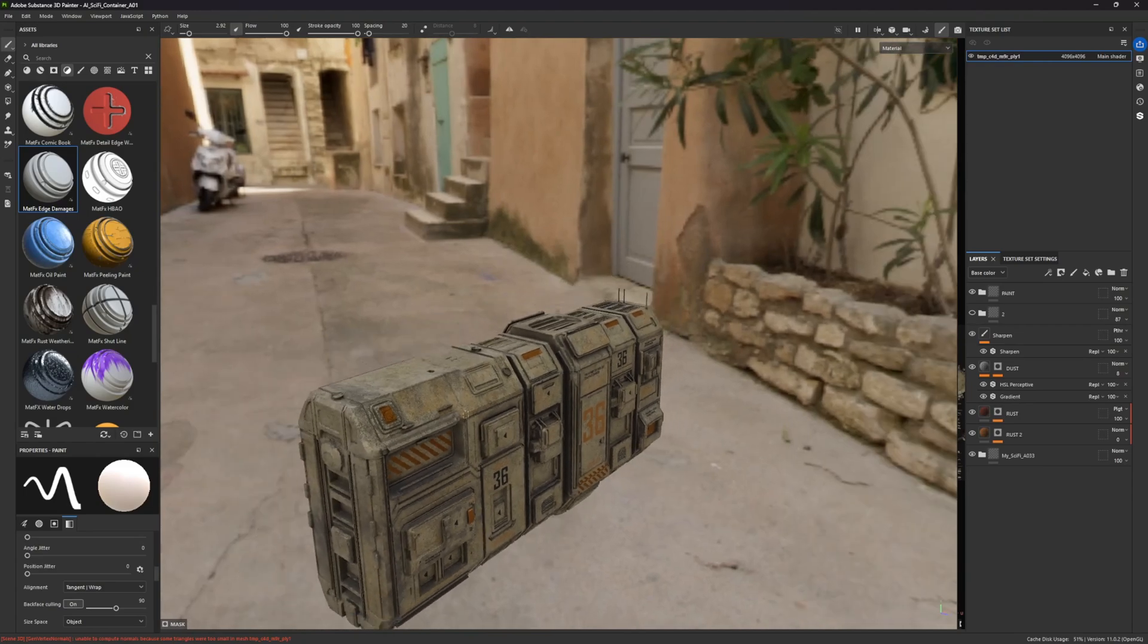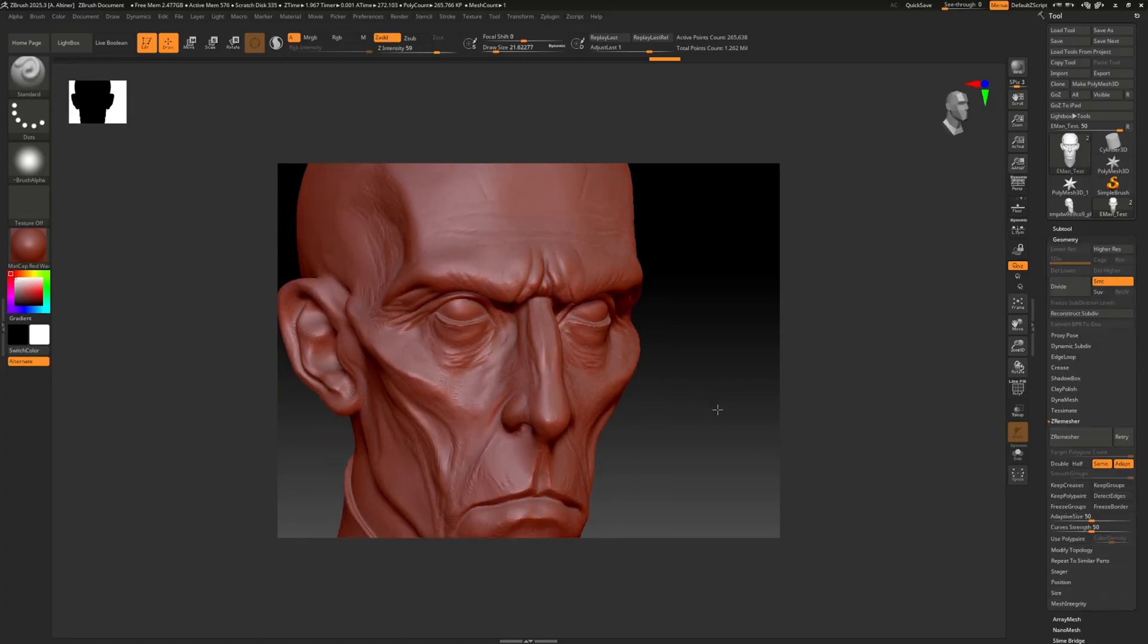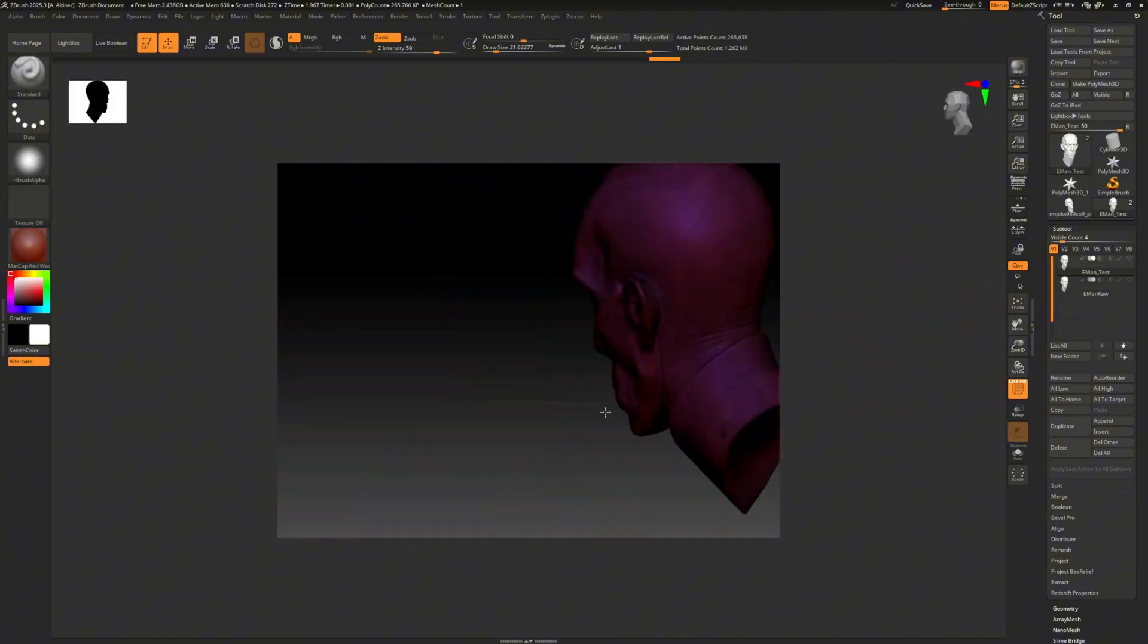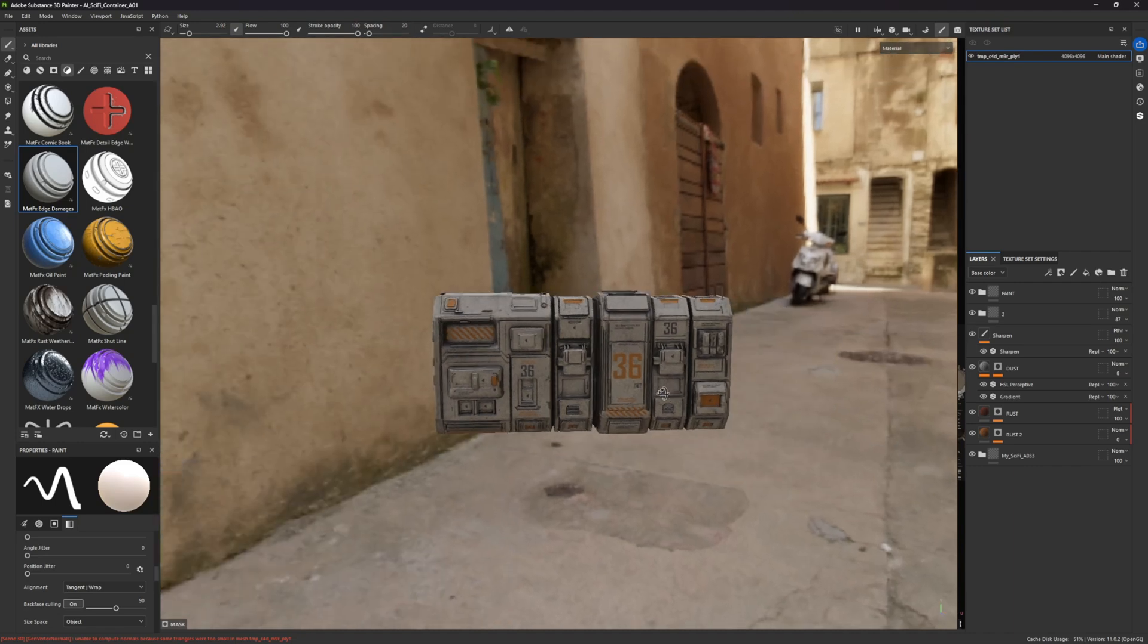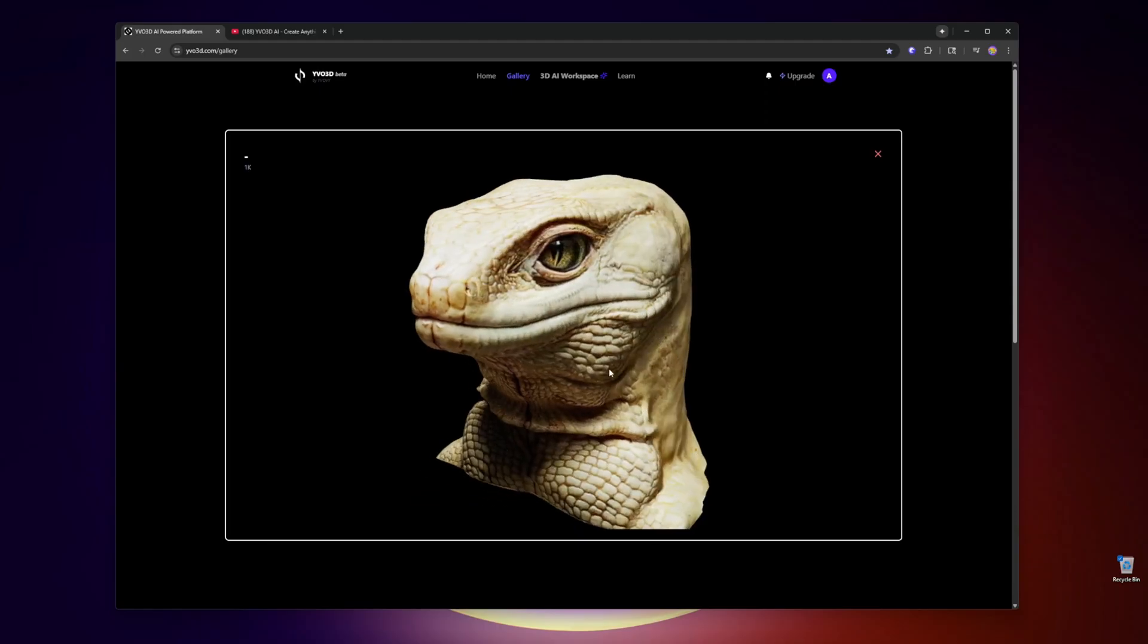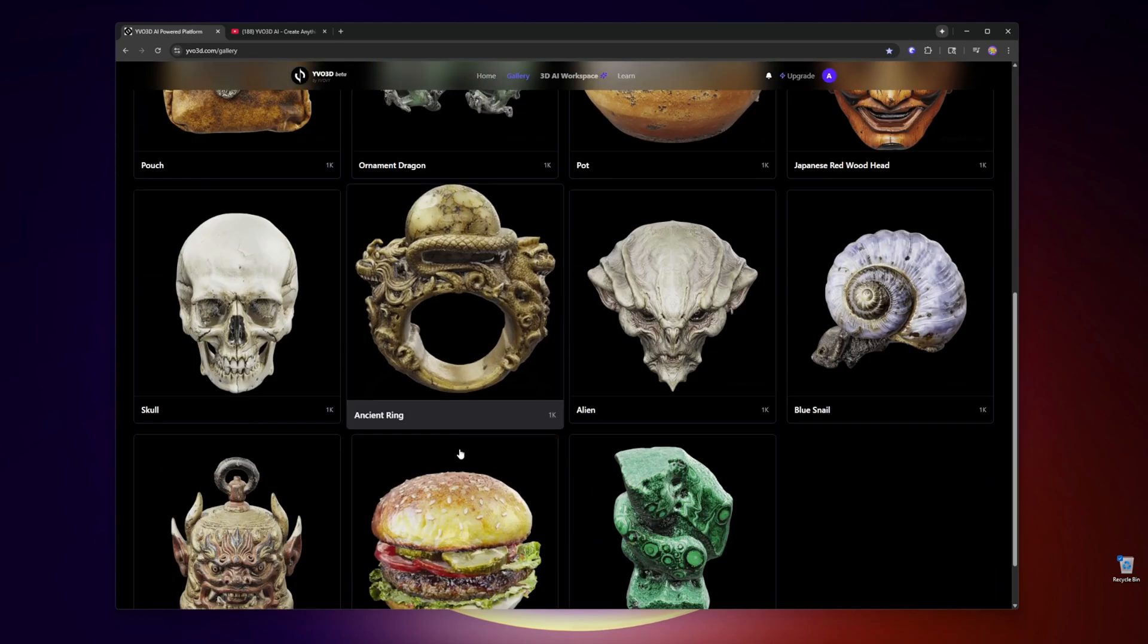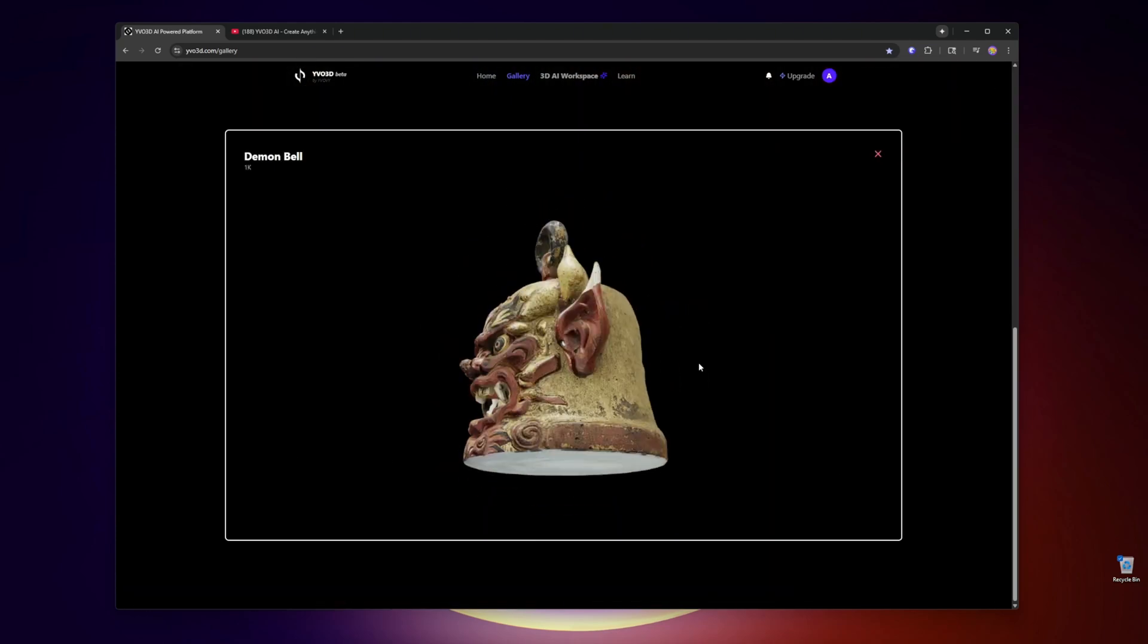I was able to get a decent mesh even with ZBrush decimating and then texturing in Substance Painter. If you're not going to see it close up and if it's not going to be animated, you can definitely take advantage and utilize this new technology that's rising.